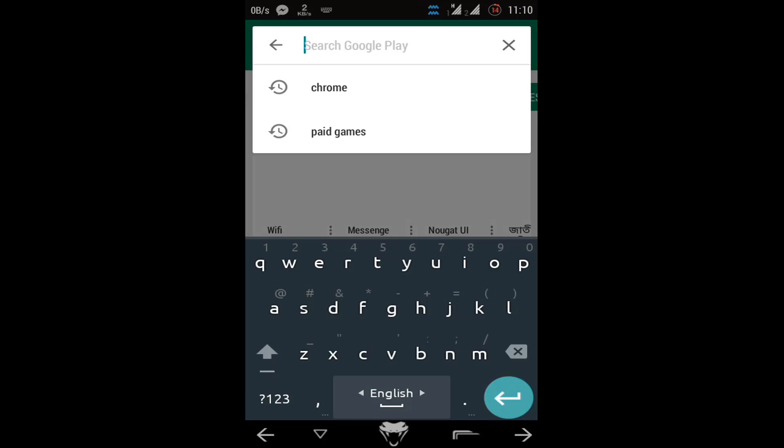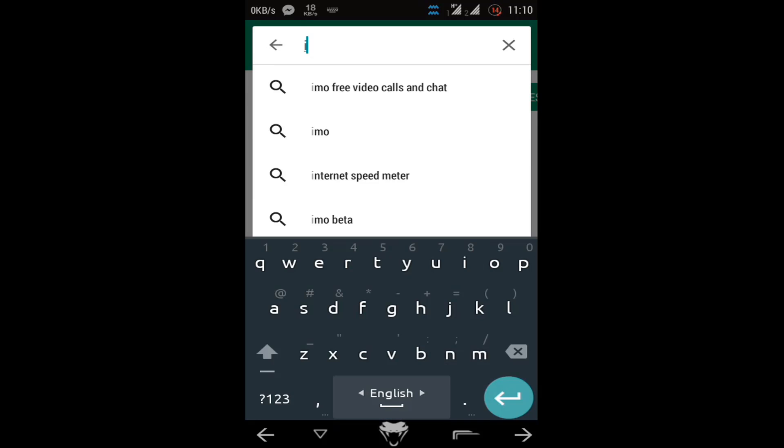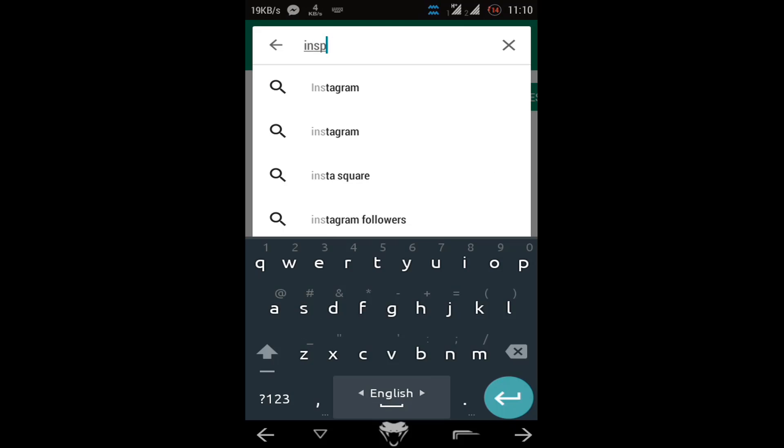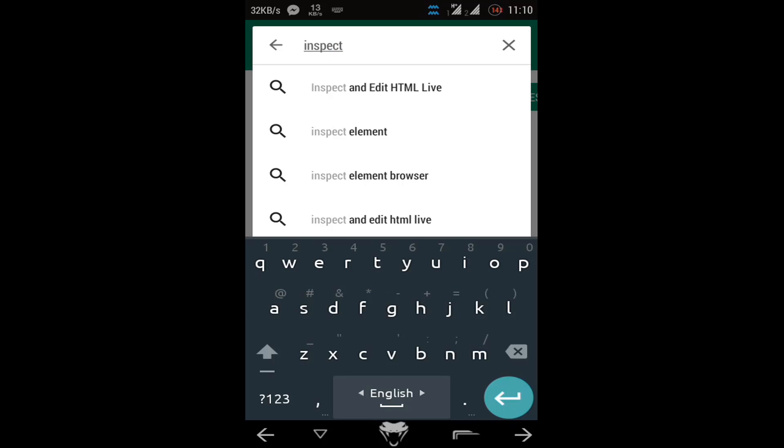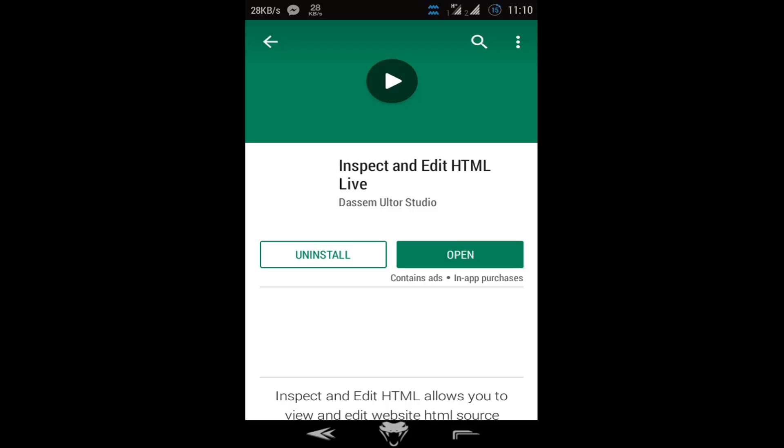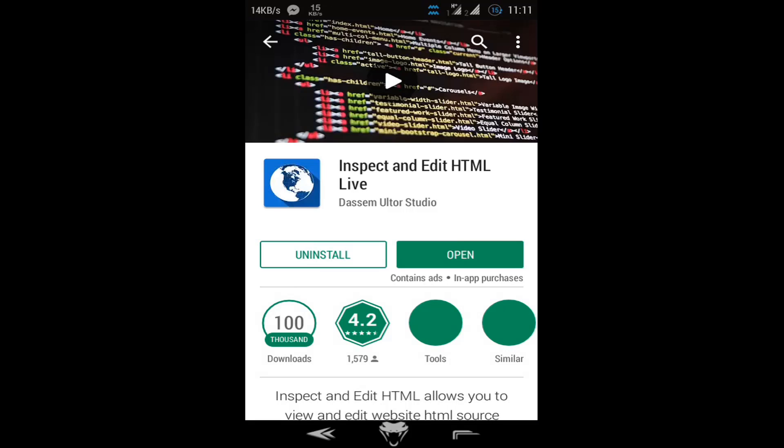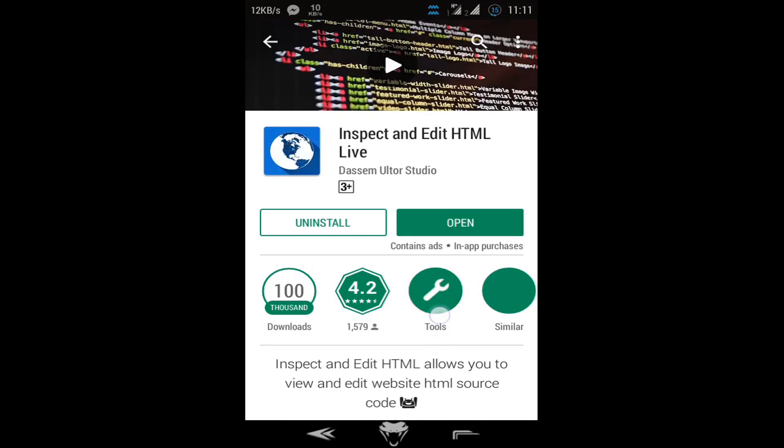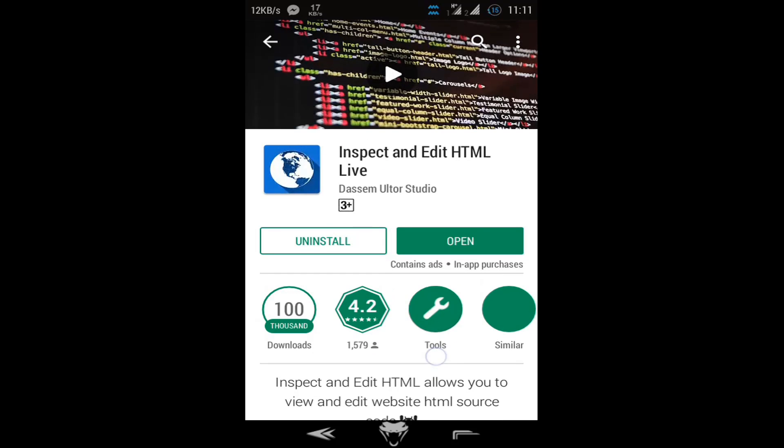Then search for the app. The name of the app is 'Inspect Element - Inspect and Edit HTML Live'. This app is already installed on my phone, and just open it. This is the app, just open it.